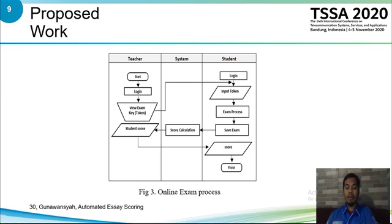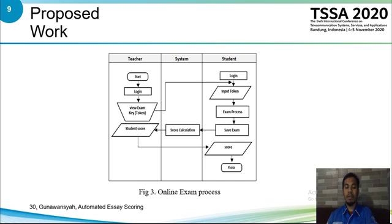An exam can be carried out by a student after logging into their respective account and when the exam time has started. The student enters the token given by the teacher and starts answering questions. After the exam time is over or the answers are submitted by the student, the answers will be stored and processed automatically by the system. The student receives automatic essay scoring in real time. After completion of the essay, test results will be calculated automatically by the system and display notification of student grades on the teacher page.